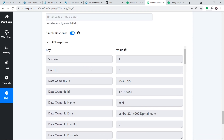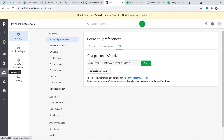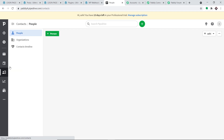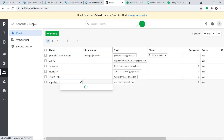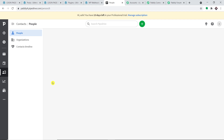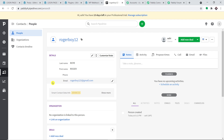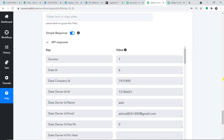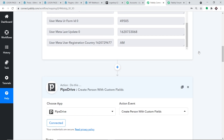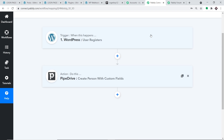The API response is showing the data has been sent — this is a positive response. Let me take you to Pipedrive, to the People page. Yes, we do have a person — rogerboy12. The presence of this person in Pipedrive shows that we have successfully integrated WordPress and Pipedrive with the help of Pabbly Connect. Before you leave, let me explain the whole mechanism in a nutshell: first you integrated WordPress to Pabbly Connect, and then you integrated Pabbly Connect to Pipedrive. So now there is a perfect flow of data between WordPress and Pipedrive.